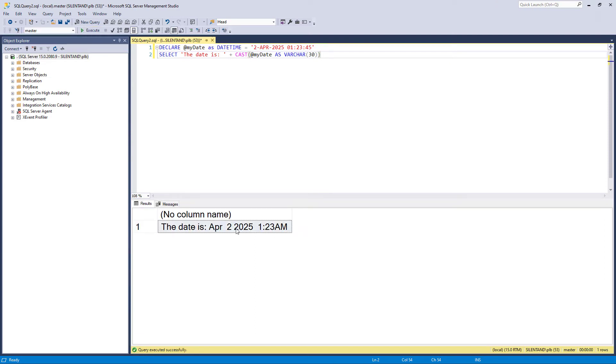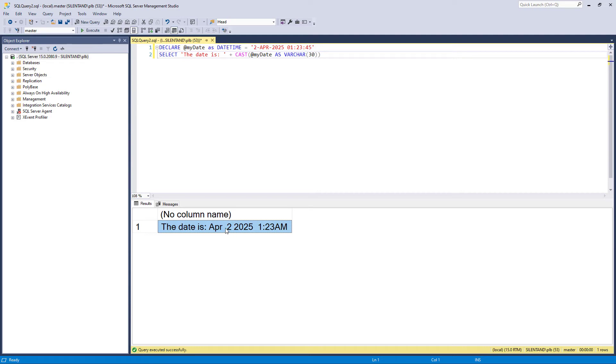So I could say cast this as a varchar 30, for instance, and that would work. However, I've got no control whatsoever about the output. It outputs as this April or APR and then two spaces, and then number two. Why two spaces? Because there is a blank space for a leading zero. So if I said 11, it would just be one space and 11. And then we have the year and then two spaces for the same reason and one colon 23 AM. We don't have the number of seconds.